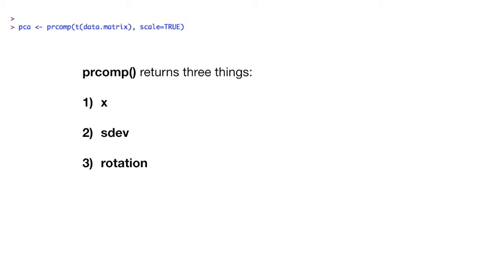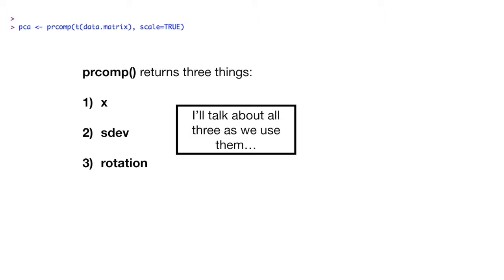Prcomp returns three things: x, sdev, and rotation. I'll talk about all three things as we use them.